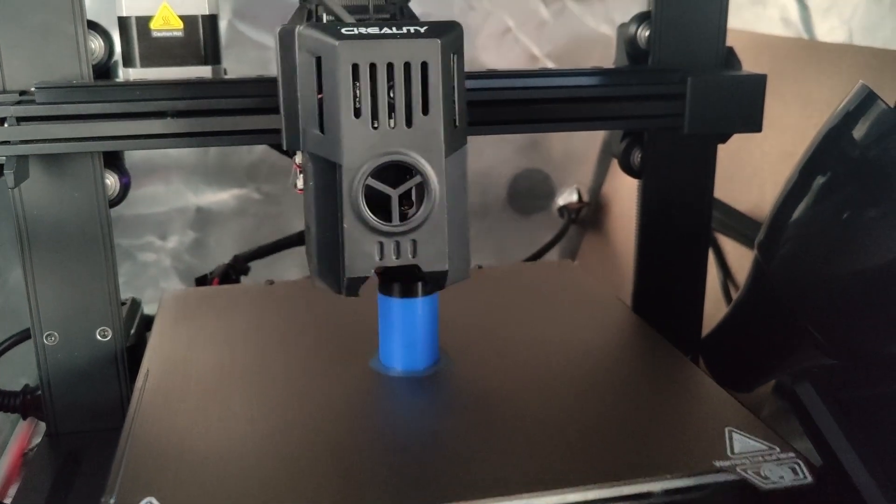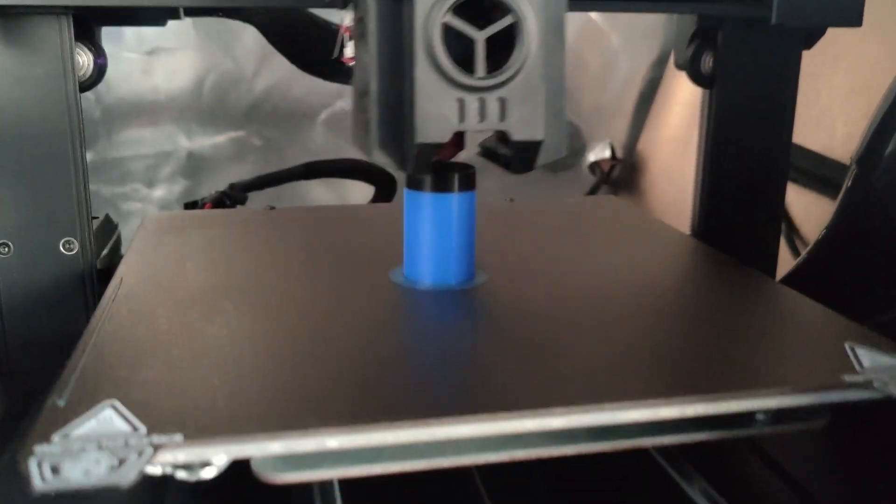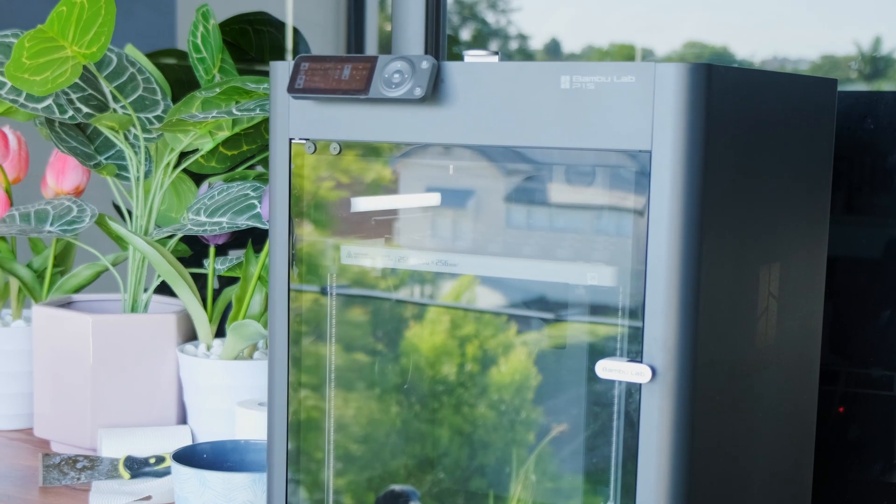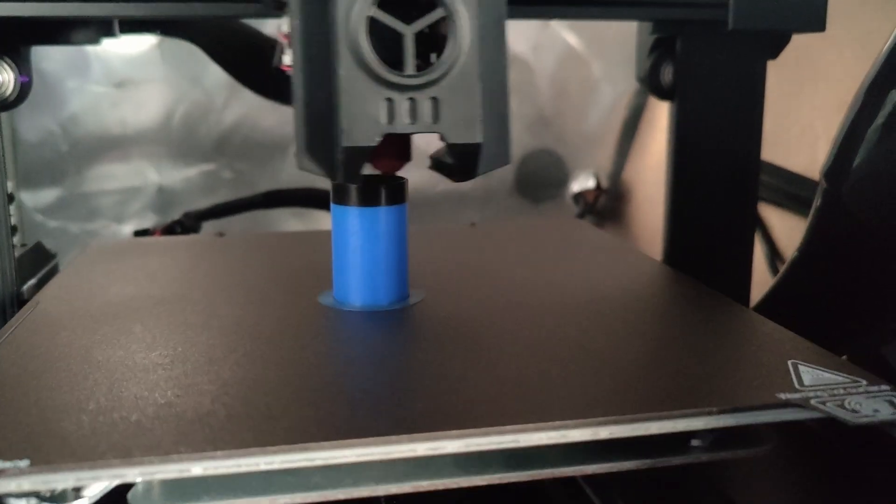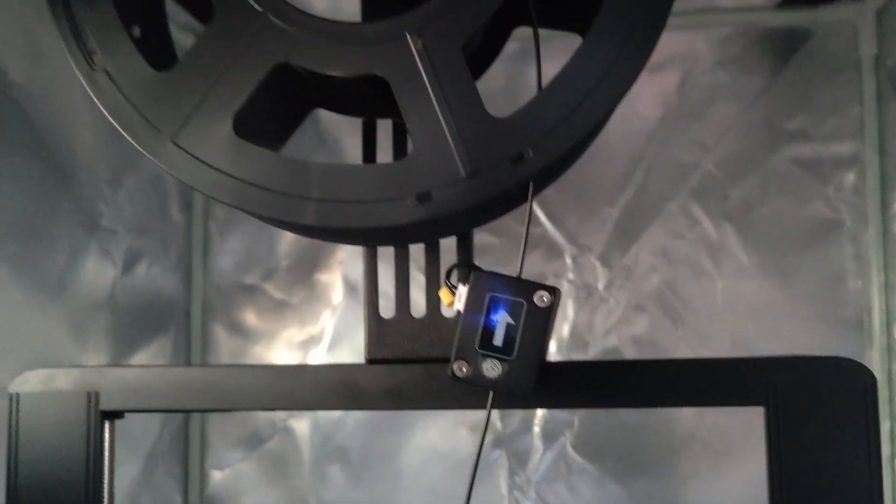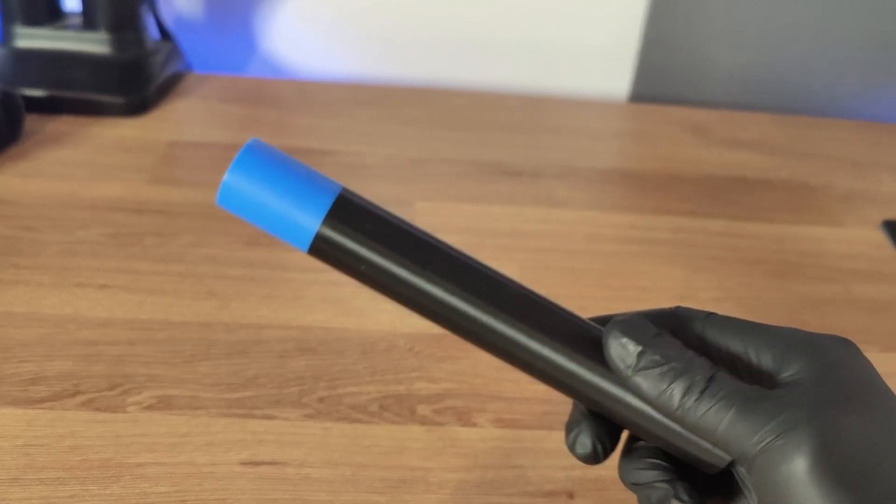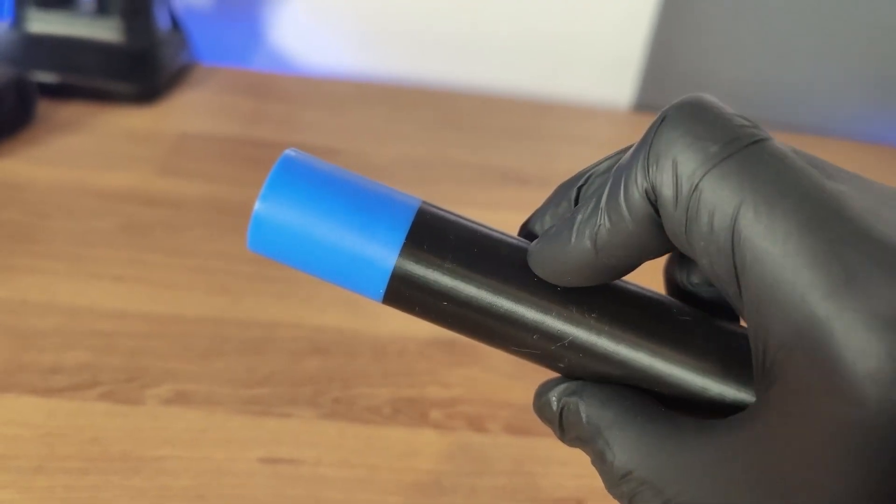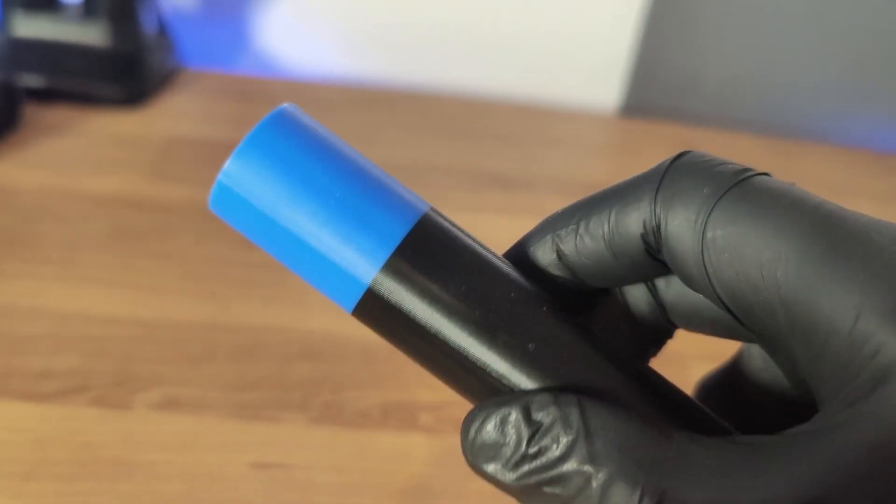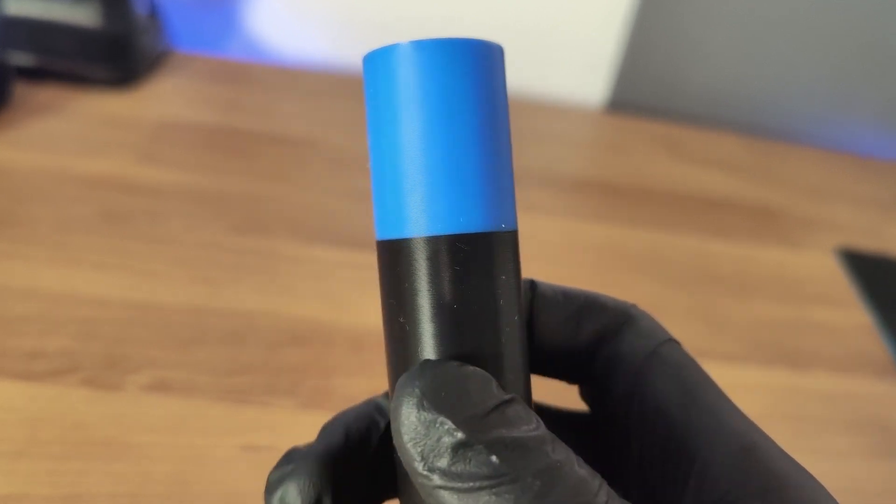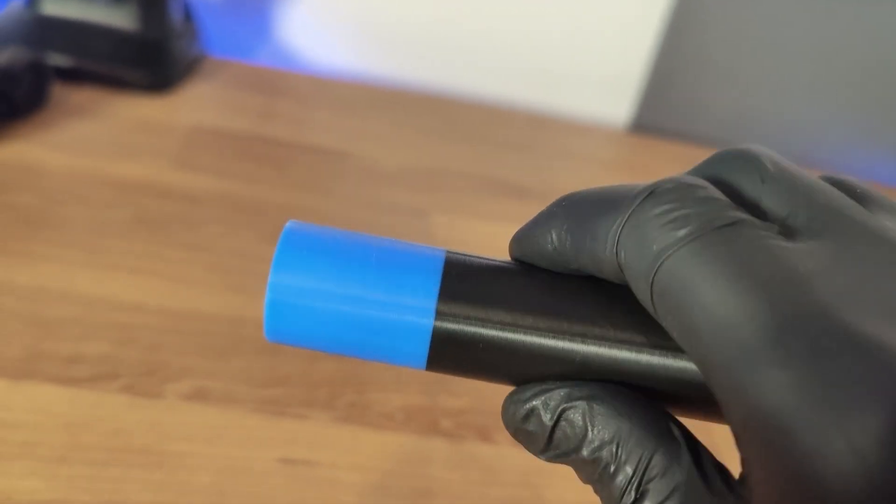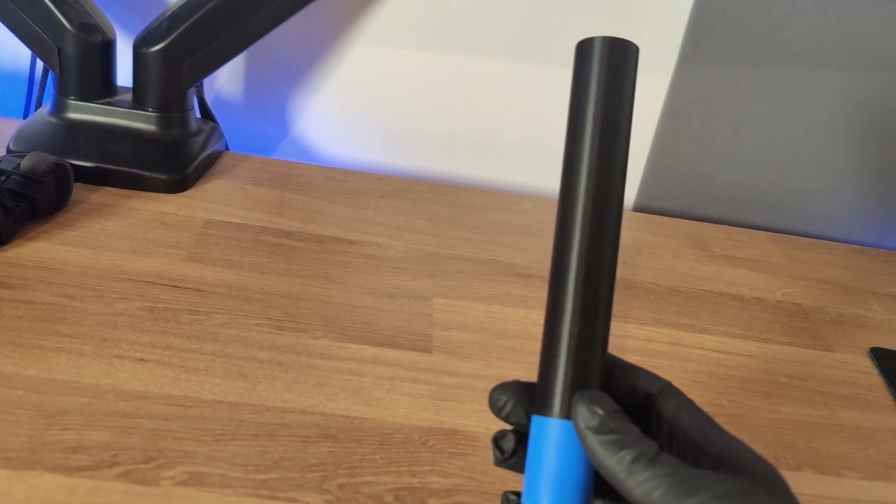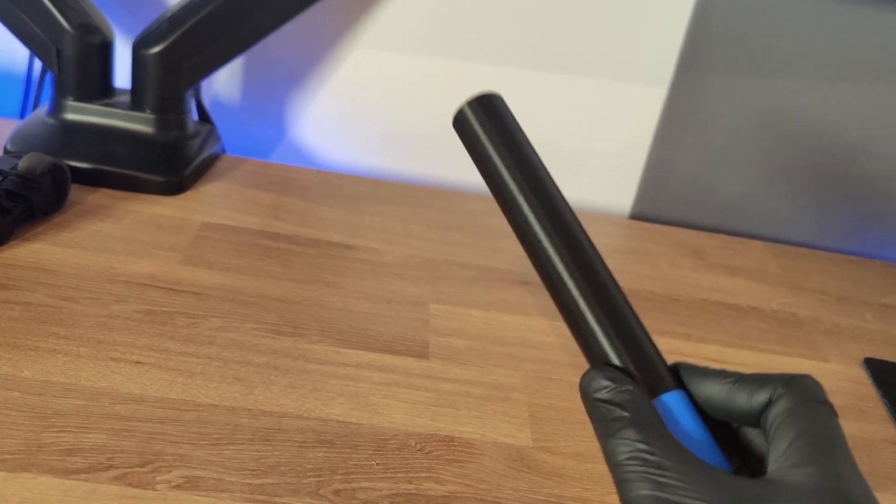So I just wanted to do a test print after joining the filament with this method but I didn't want to use my P1S because that would make it too easy. So I used my highly problematic Ender 3v3 KE which nearly caught fire the other day so that was fun. But this is the result. Here is the change of filament. You can see it's pretty damn perfect. There's no defects. There's no pock holes. It just looks like a perfect straight line. And now I have a strangely coloured and shaped magic wand.